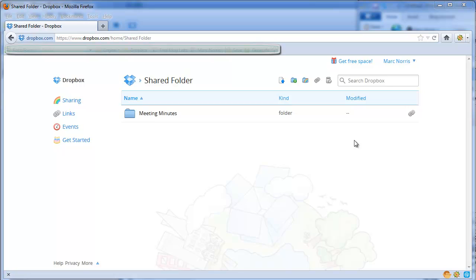If you're looking for an easy way to share files amongst team members or a group, Dropbox is certainly a great choice.